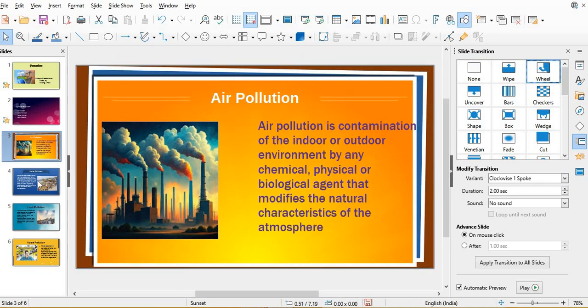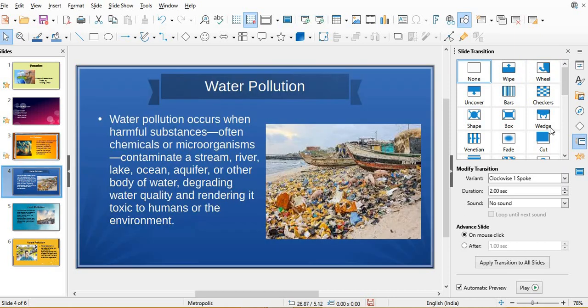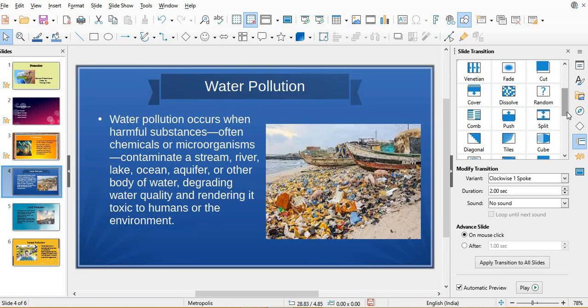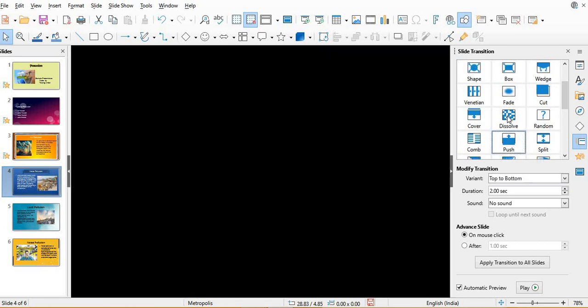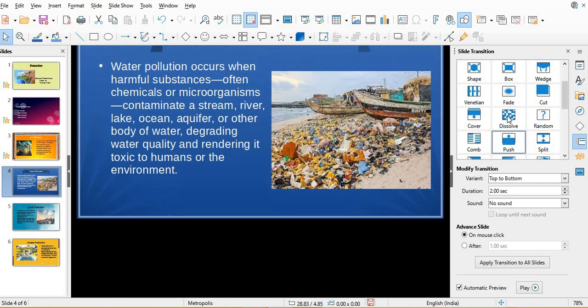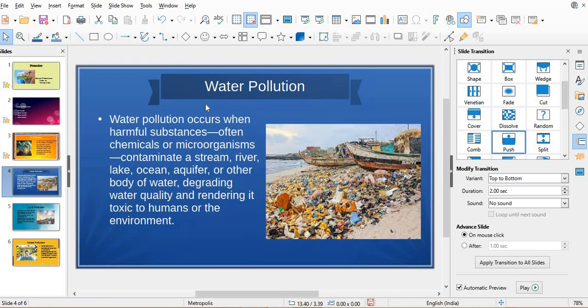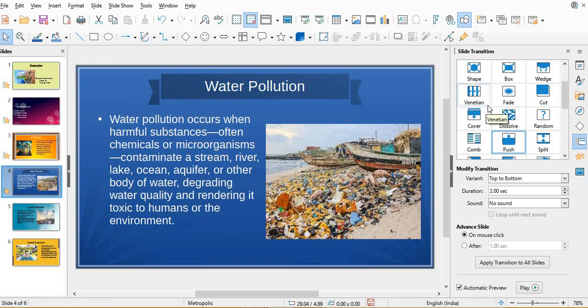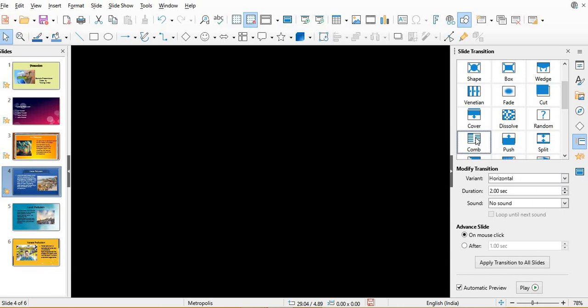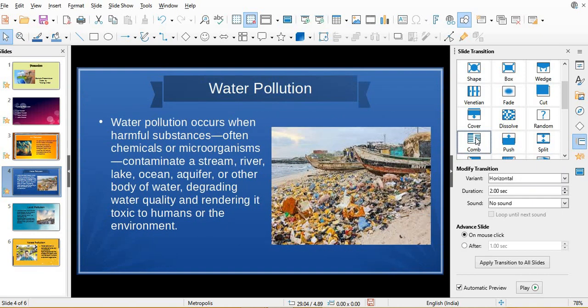Then the fourth one: push, it's coming down. Then the fifth slide, say comb, it will come like comb from both the sides.